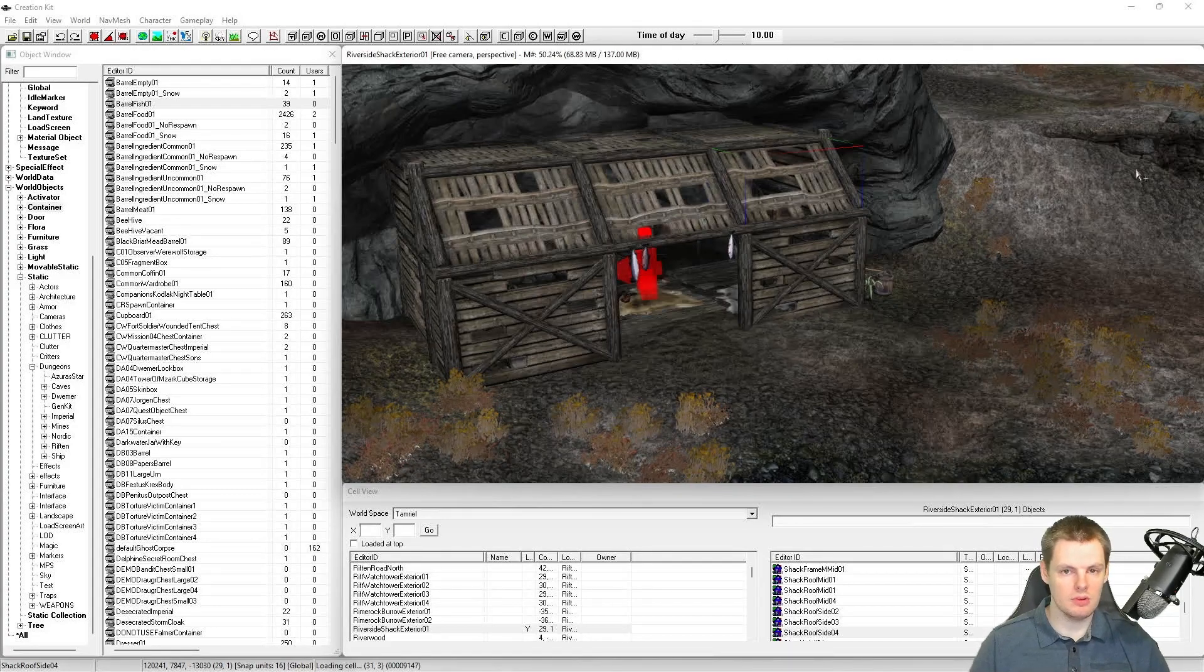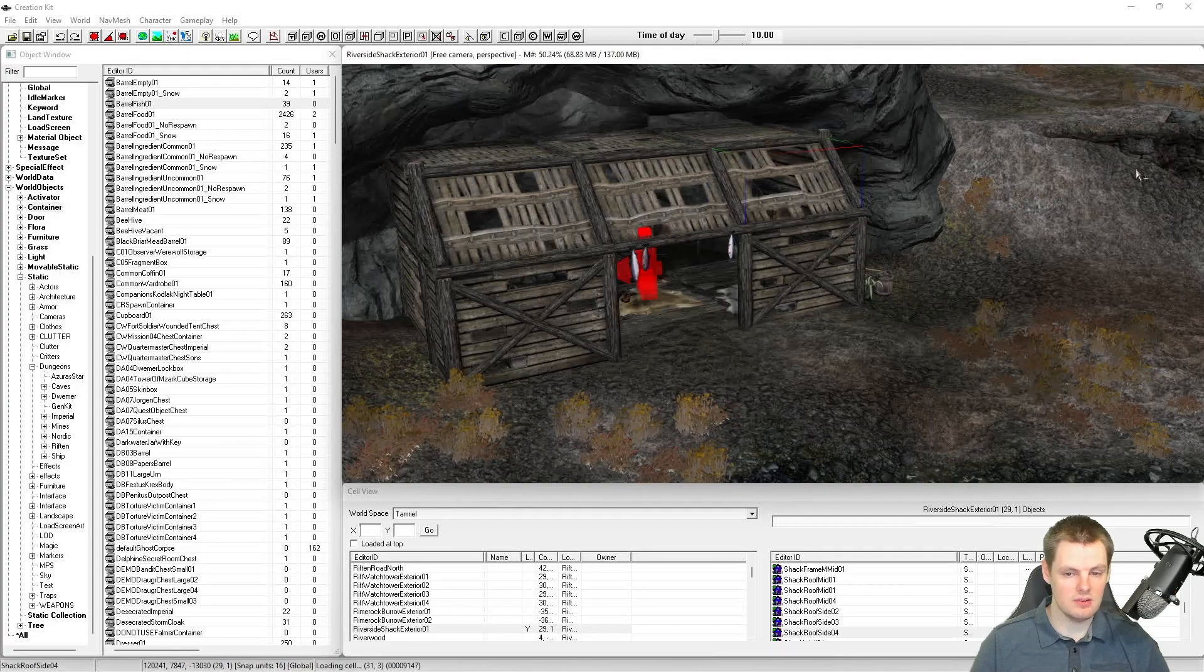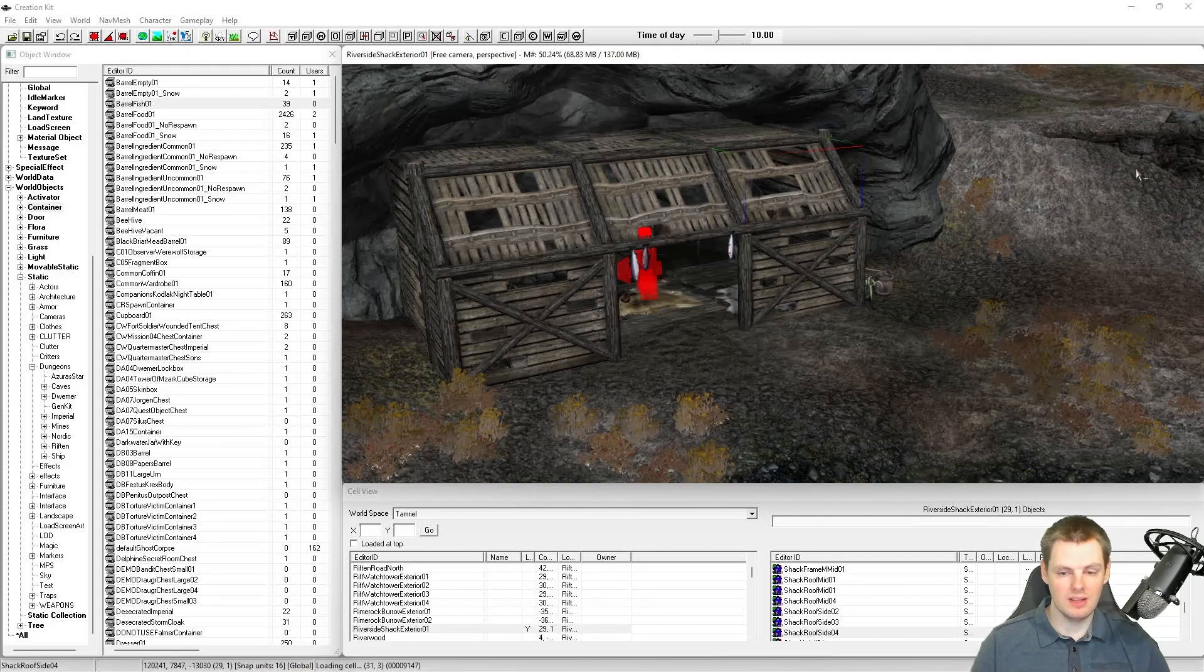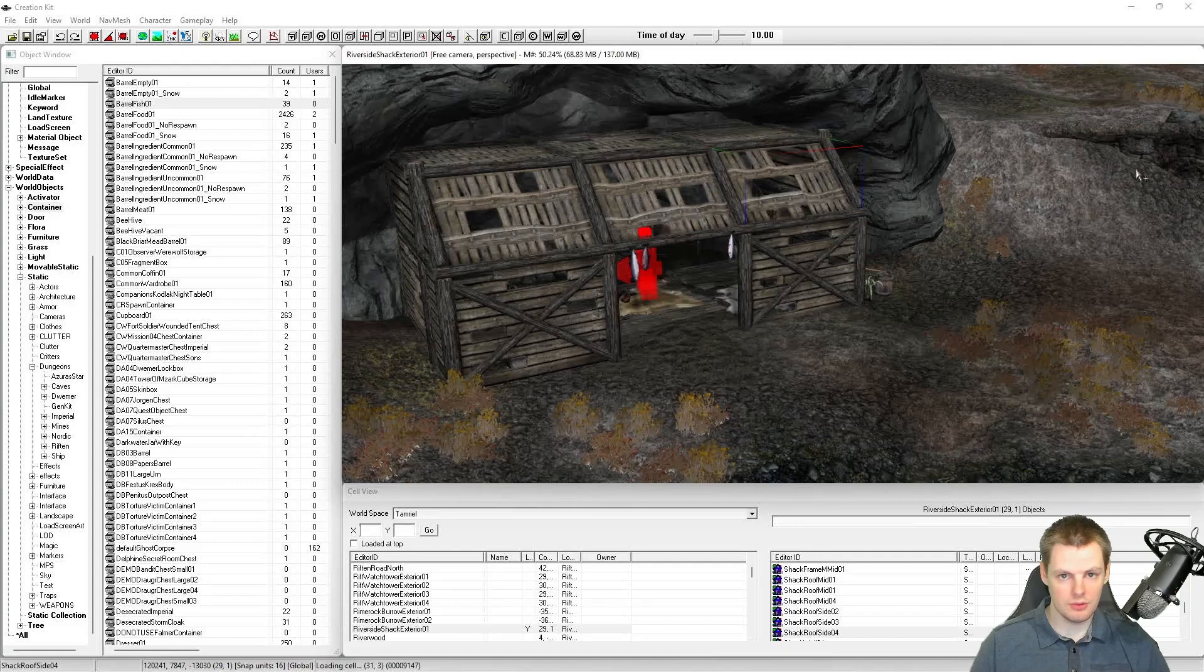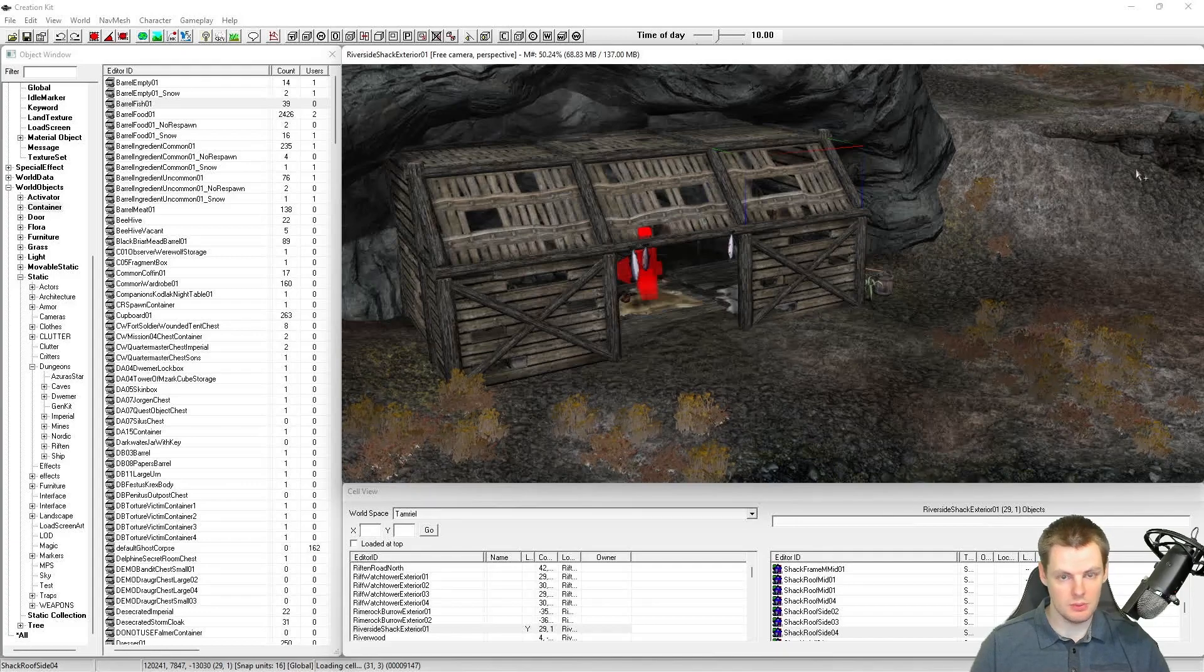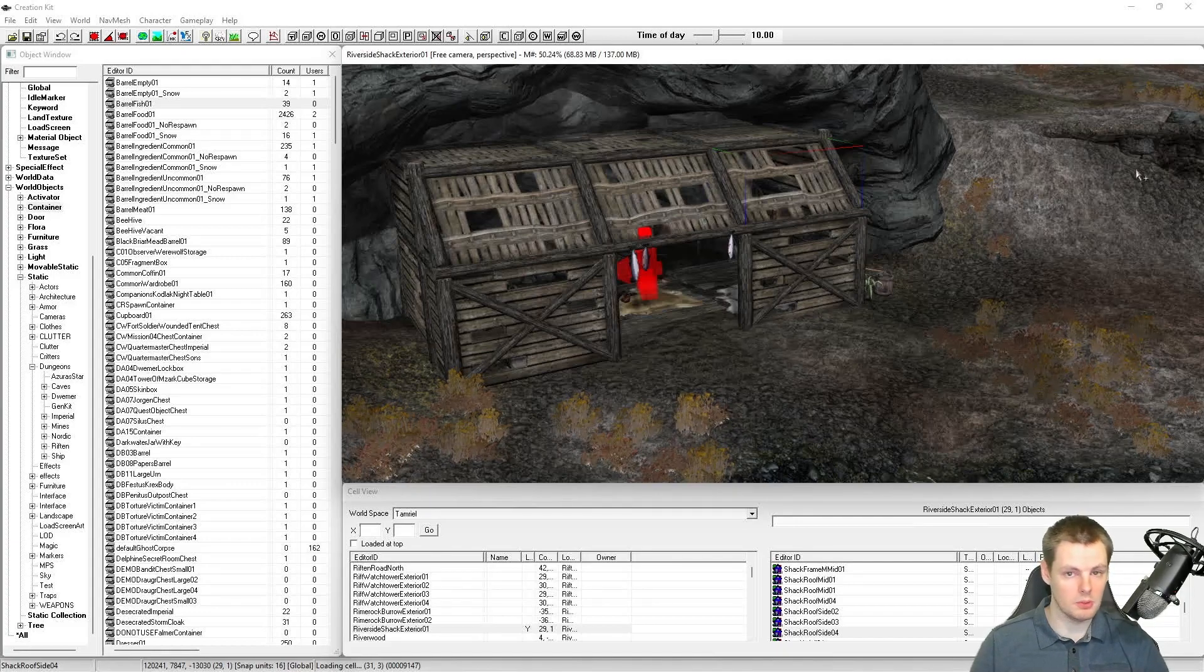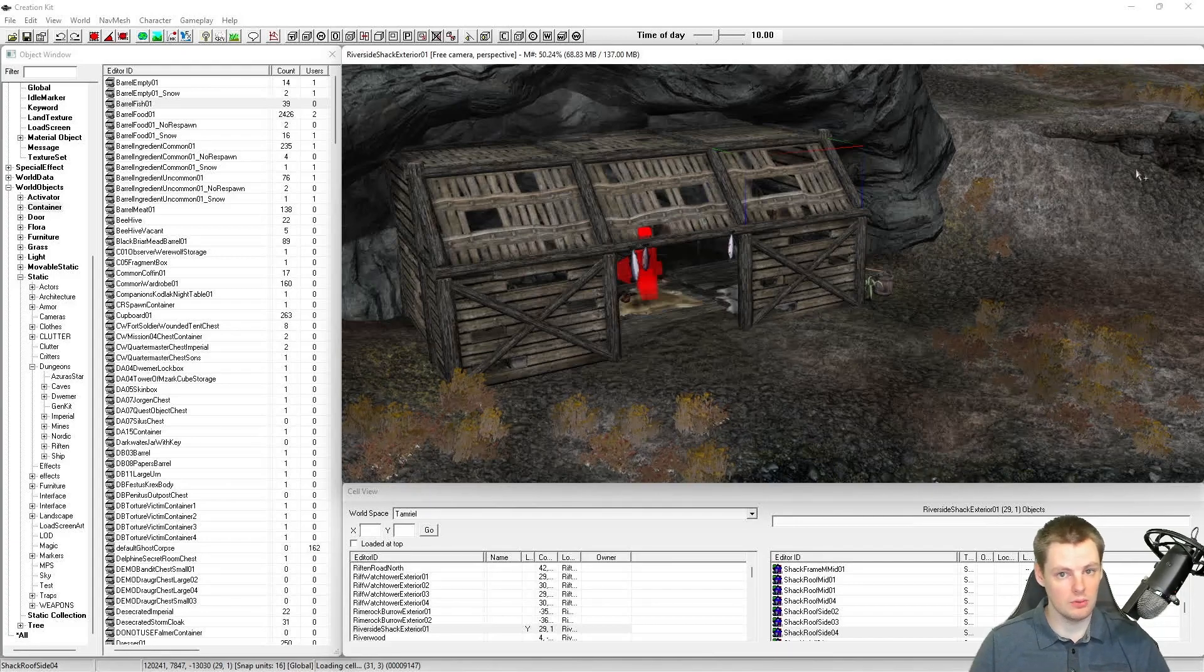The reason we'd be doing this rather than just deleting navmesh in the world is because deleting navmesh can cause a lot of issues, especially when running your mod alongside other mods that edit the same cell or cells nearby.